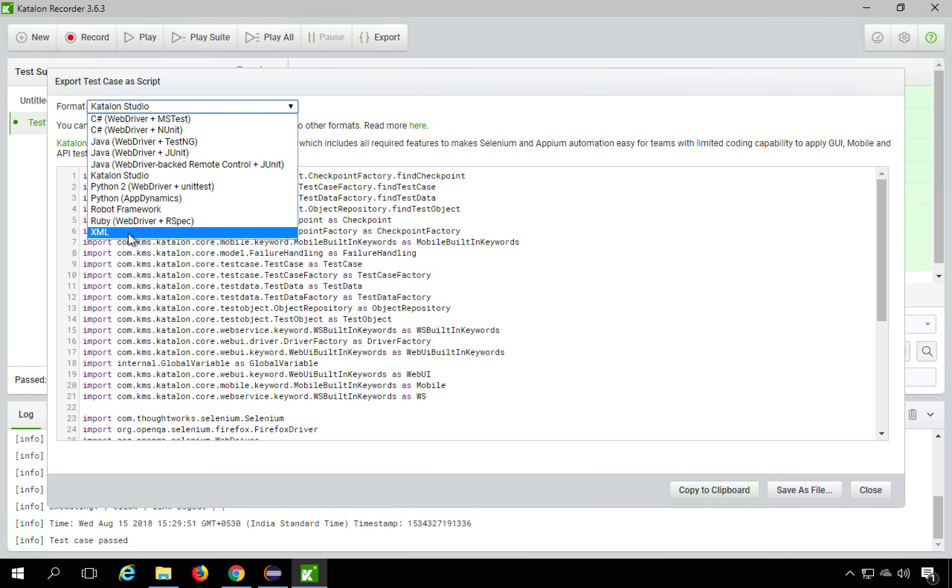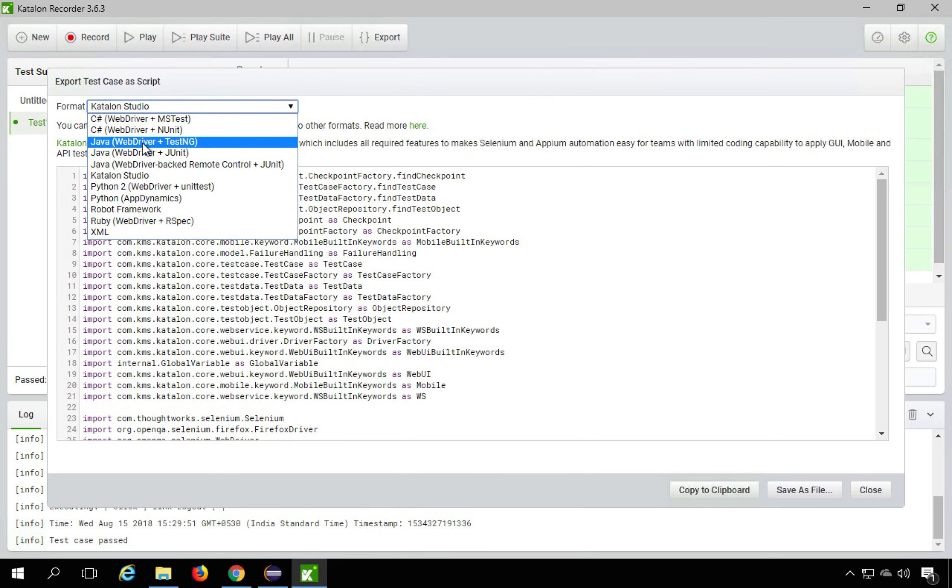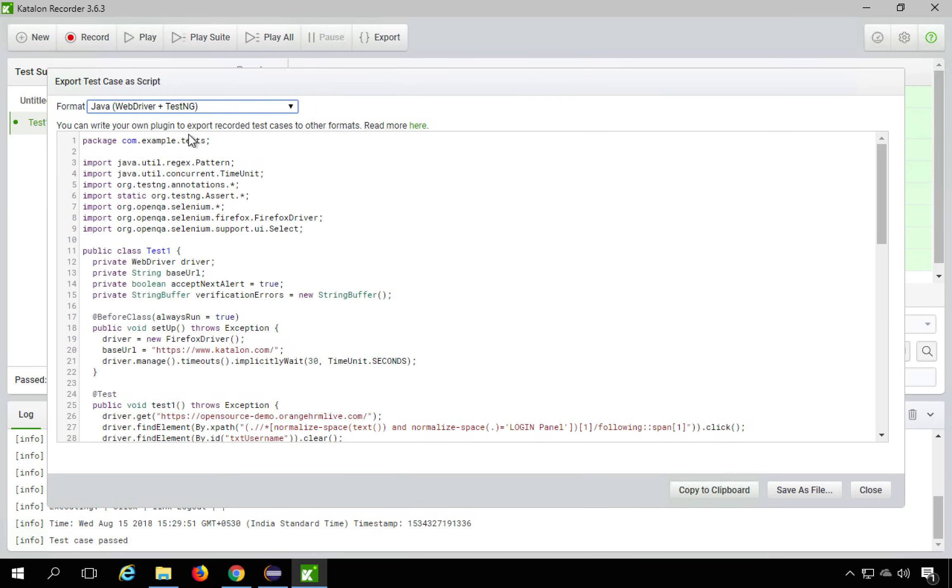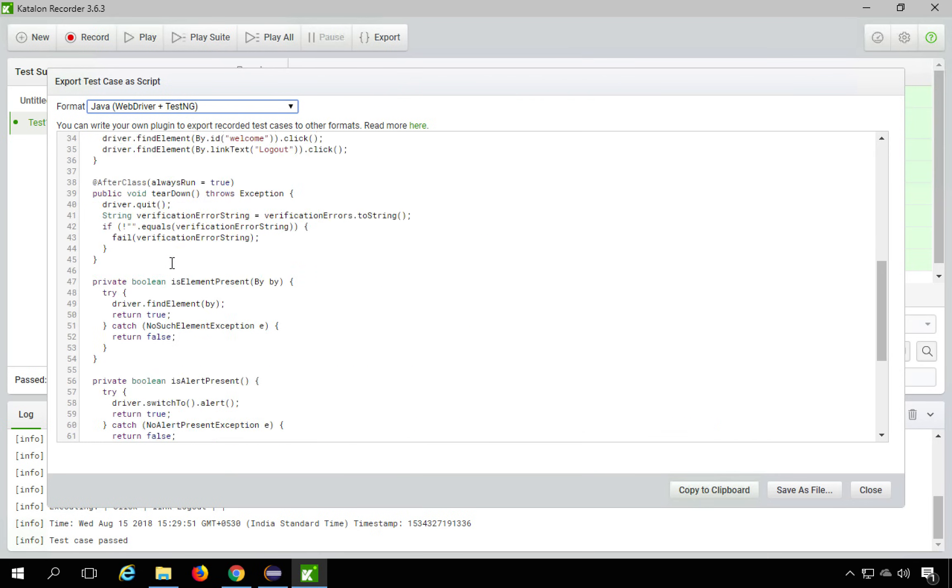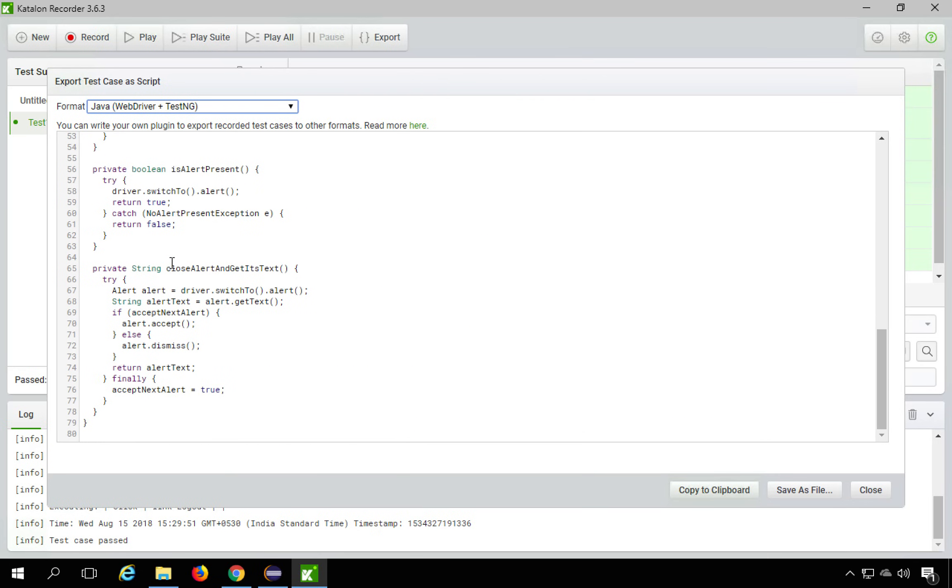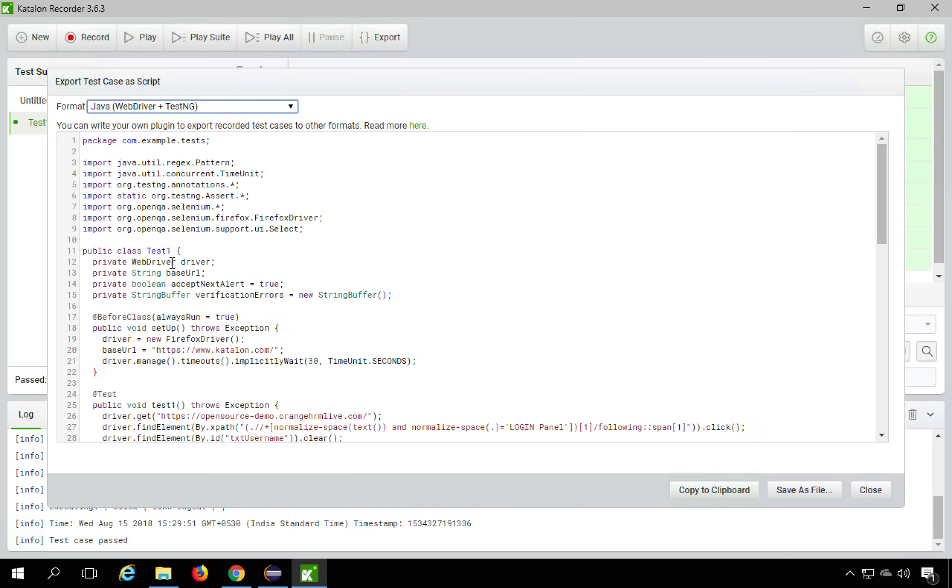So we are interested now in Java WebDriver plus TestNG. So you can hit it, click this and you will get the entire code here. So you can copy it from here or you can also copy to clipboard with this option button here or you can also save as file.